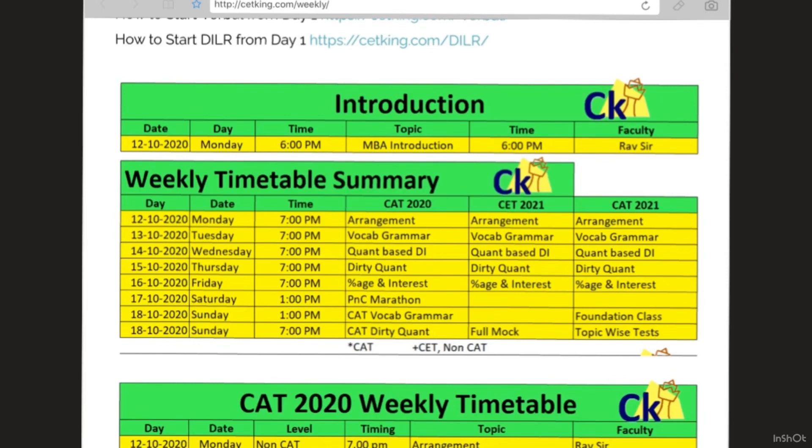Monday the 12th, that is tomorrow, we will launch the program. I will be taking the introduction session.